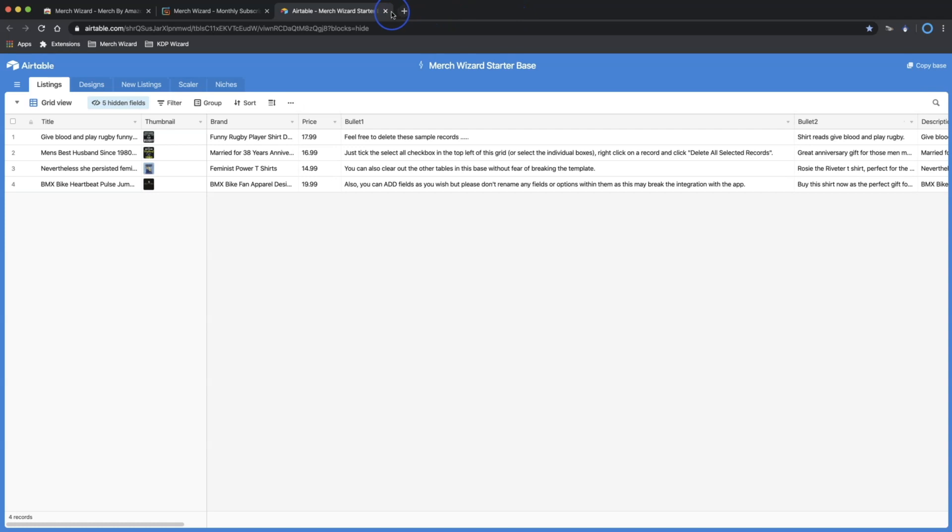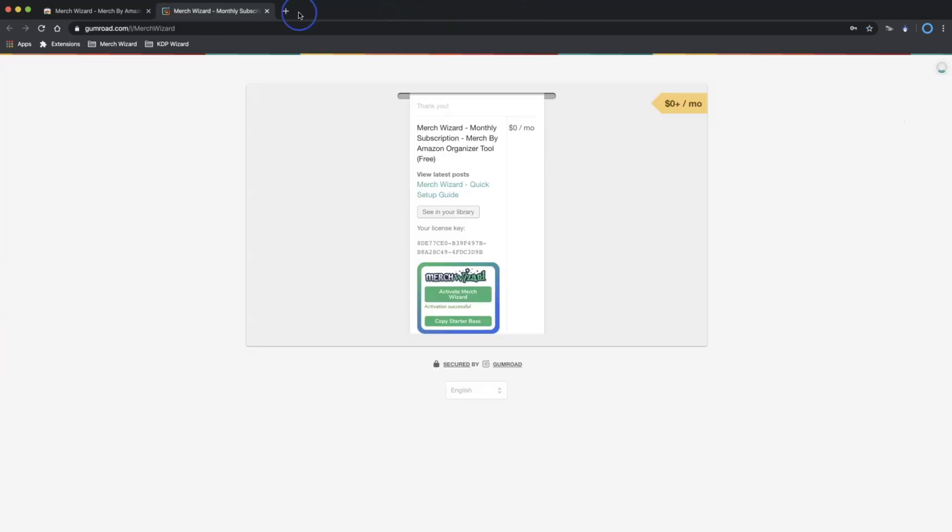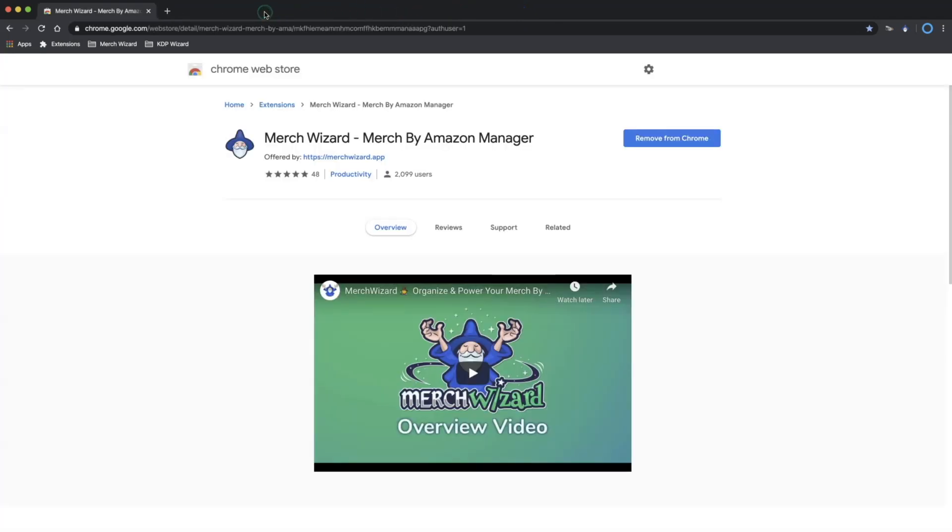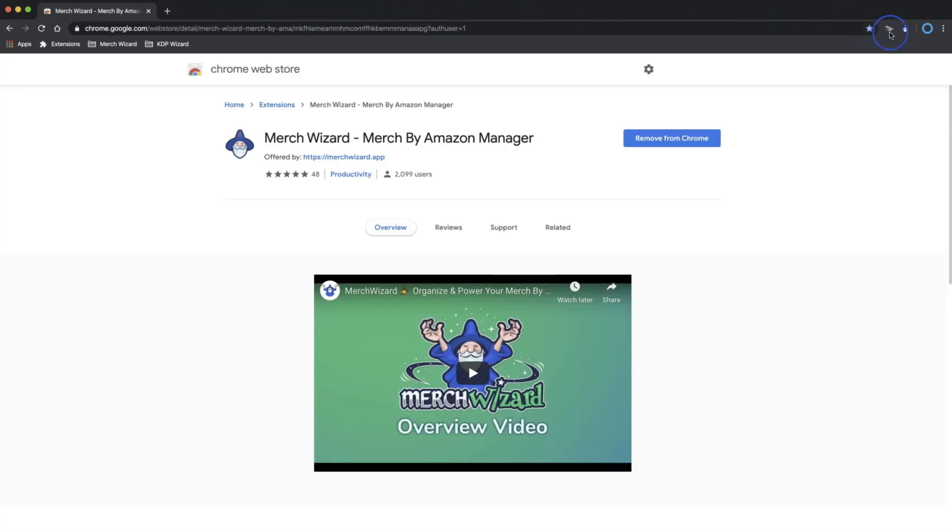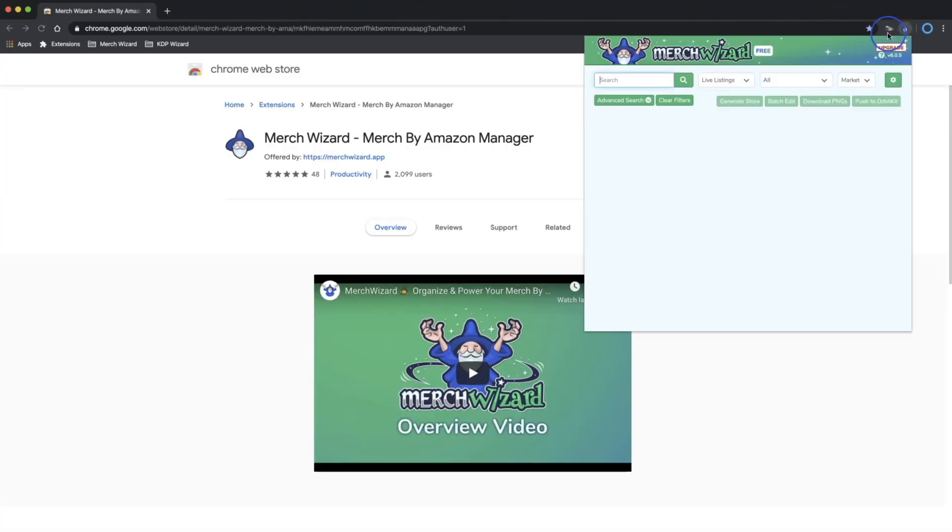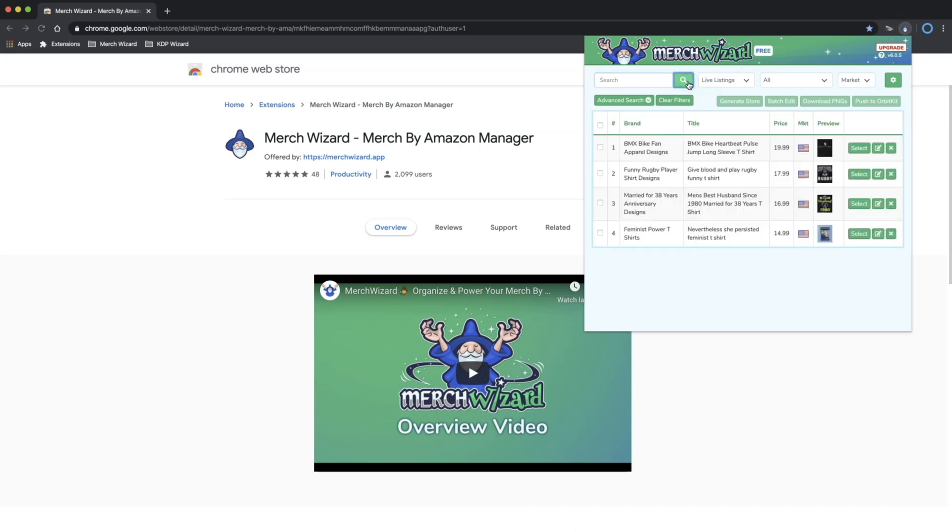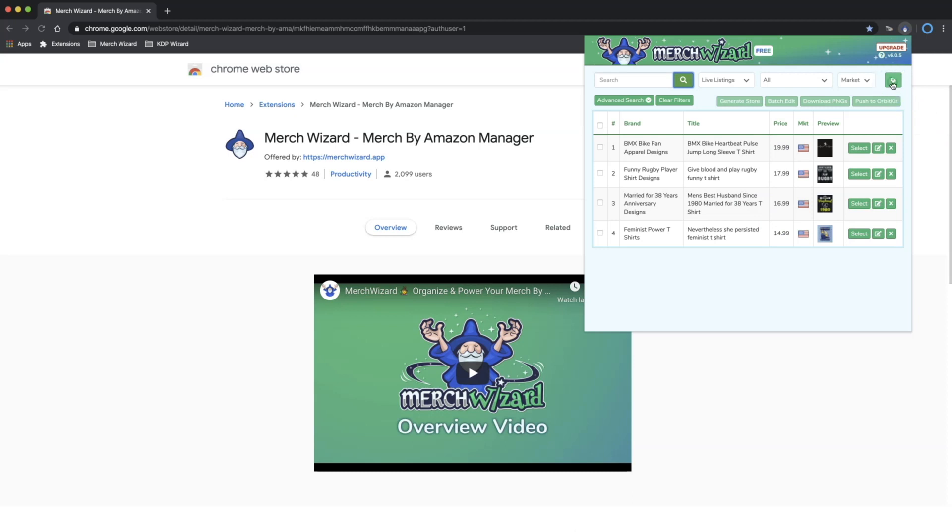Now you may close down all of the open tabs and open up the Merch Wizard popup app and perform a blank search. This will load up the four sample listings from your Starterbase.